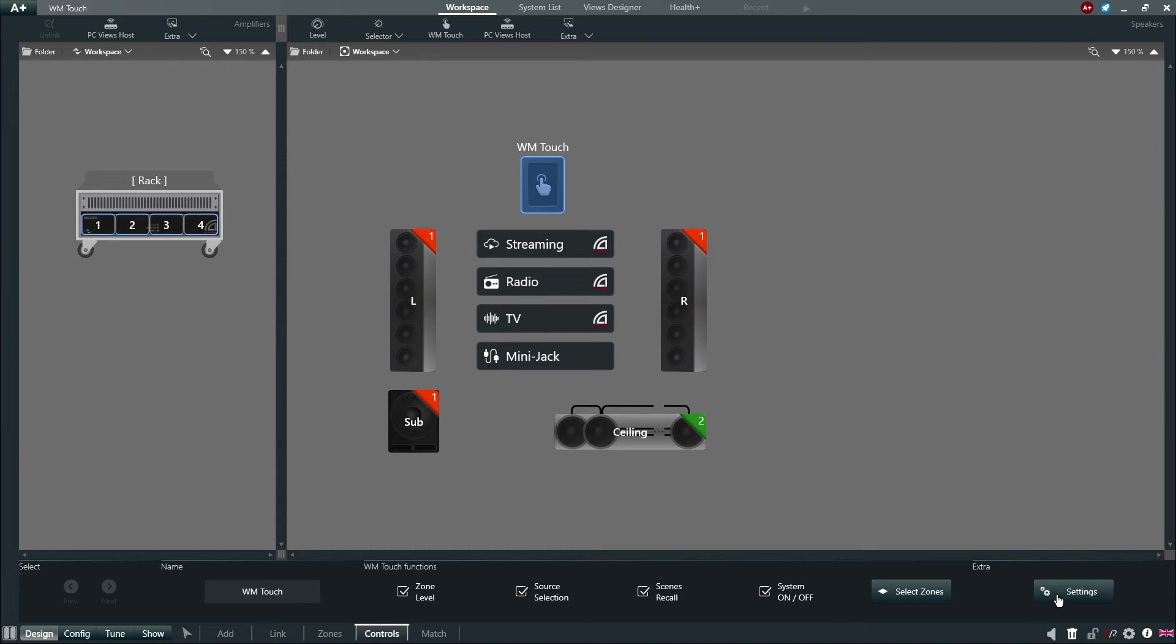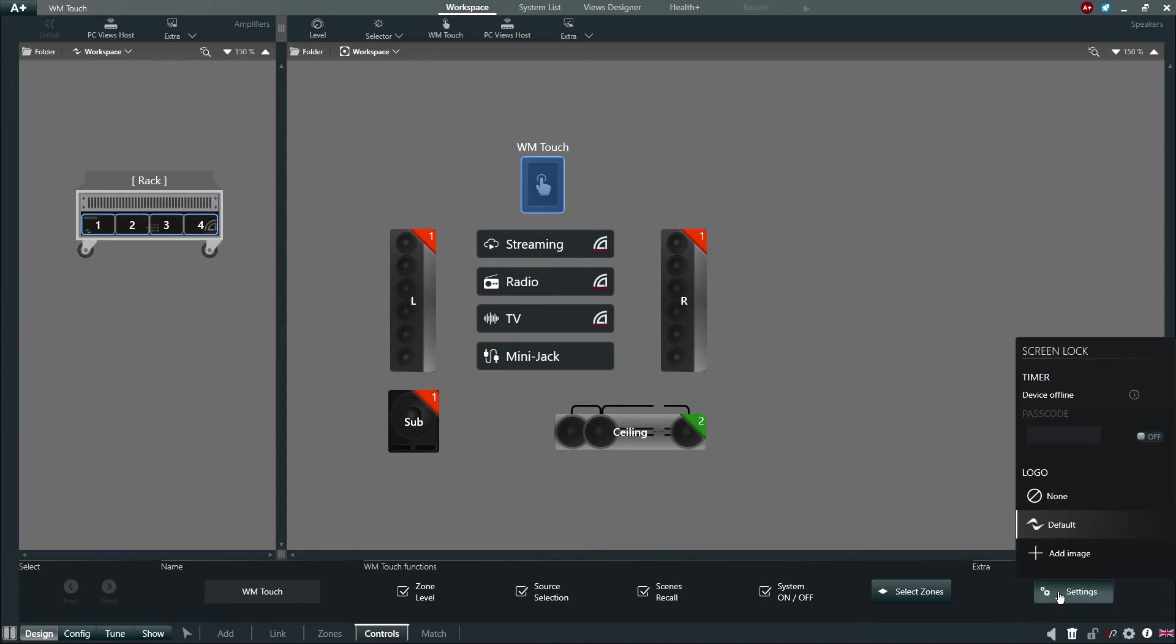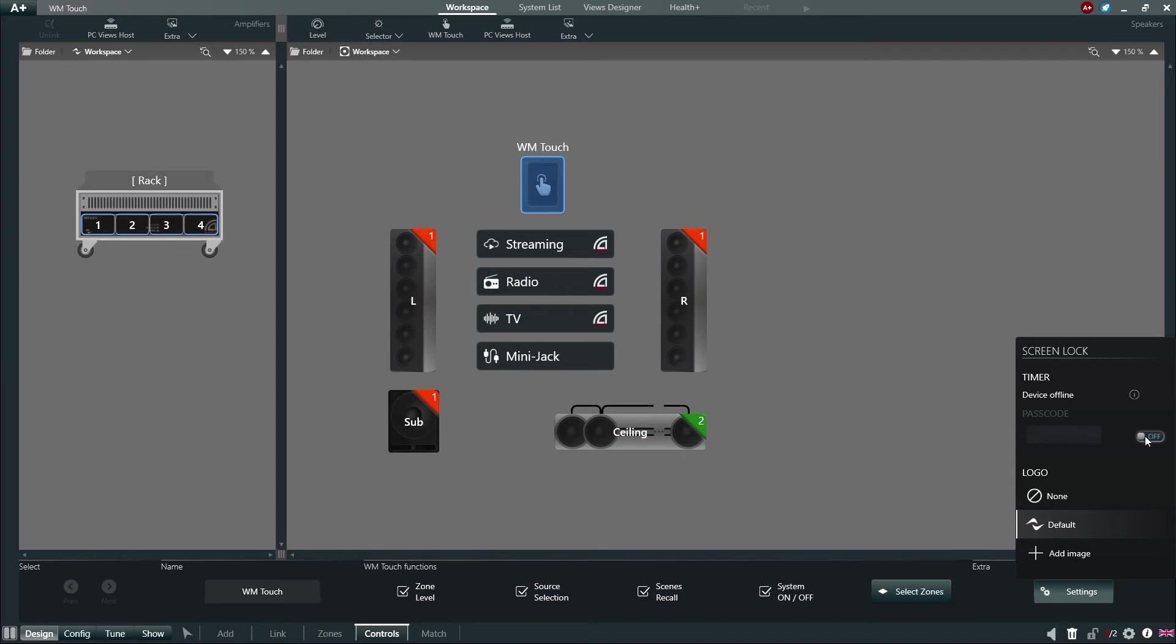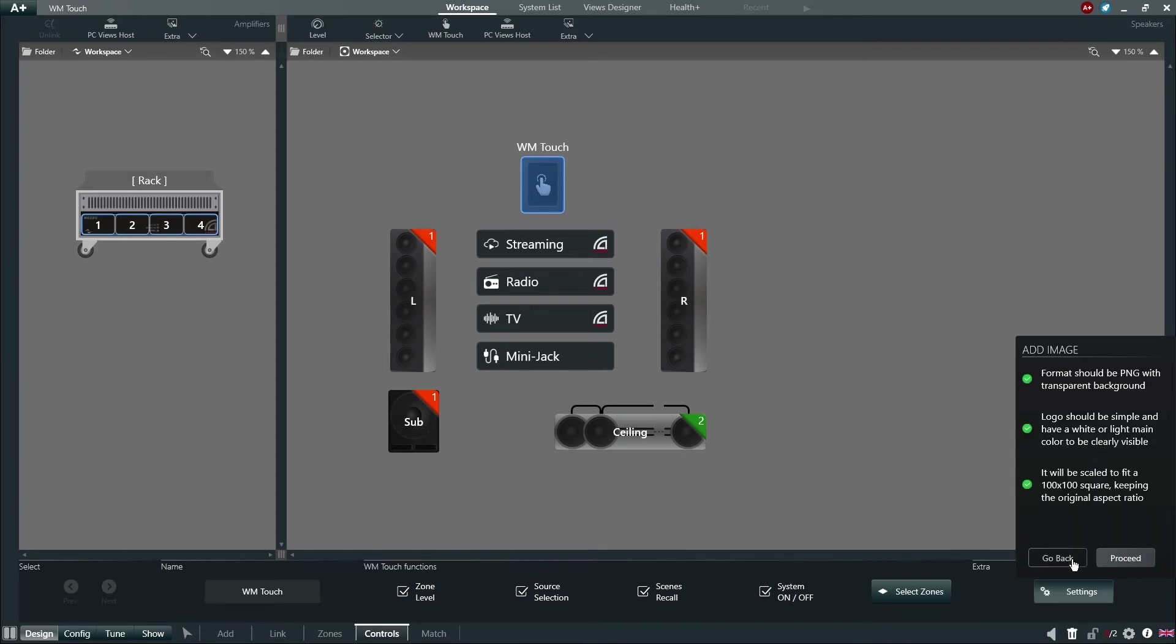Lastly, by choosing Extra Settings, the user has an option to engage a screen lock on the WM-Touch. This is done by simply turning on the screen lock and defining a numerical passcode for the device. The user also has the option to upload a custom logo.